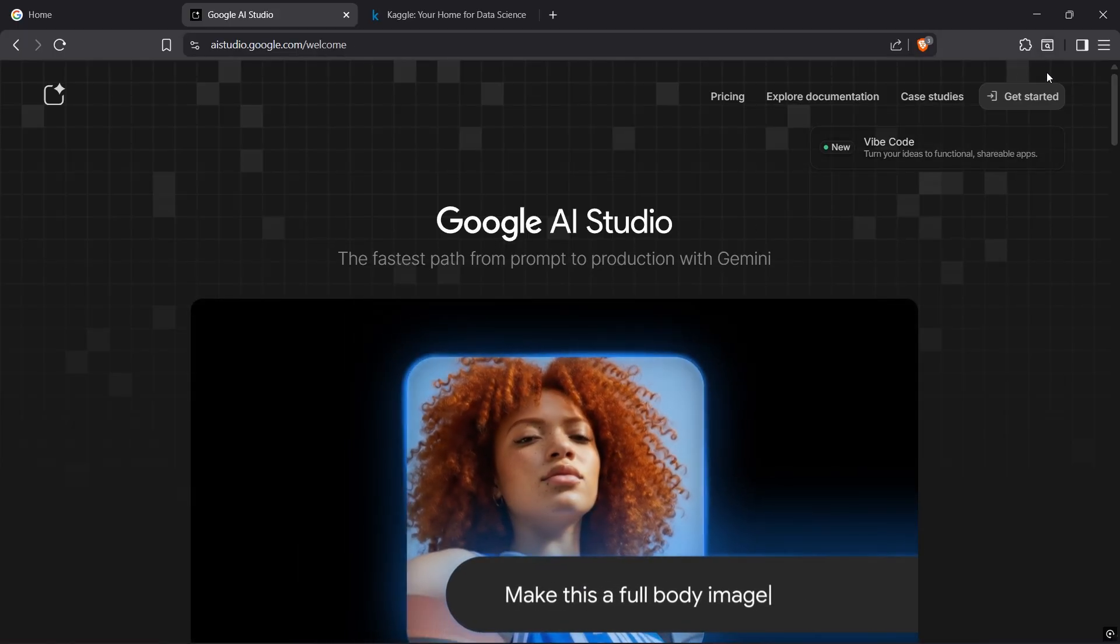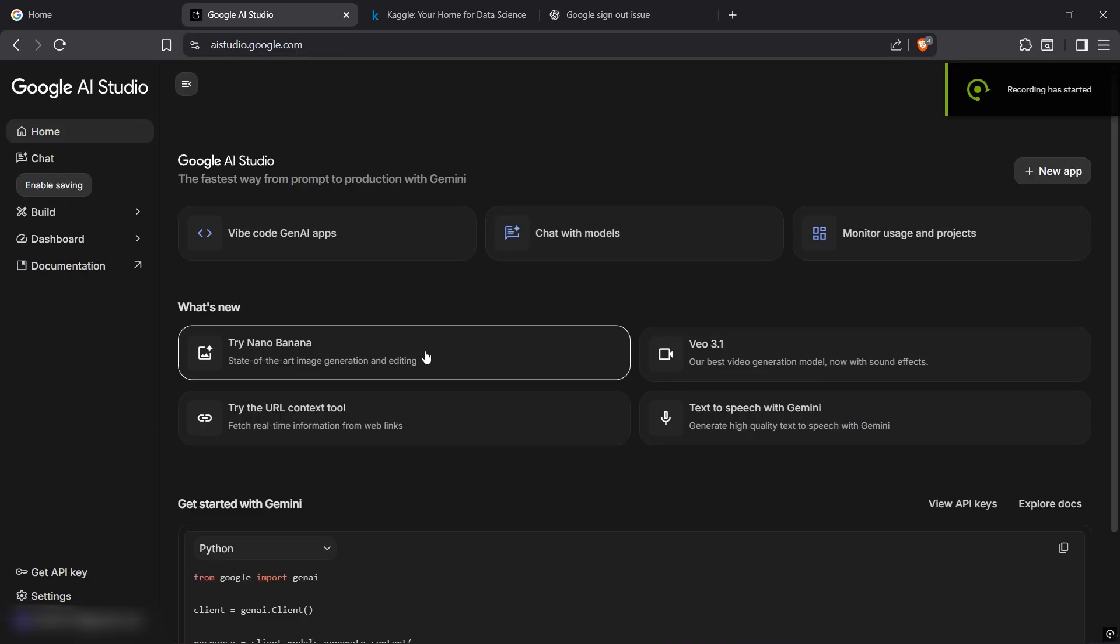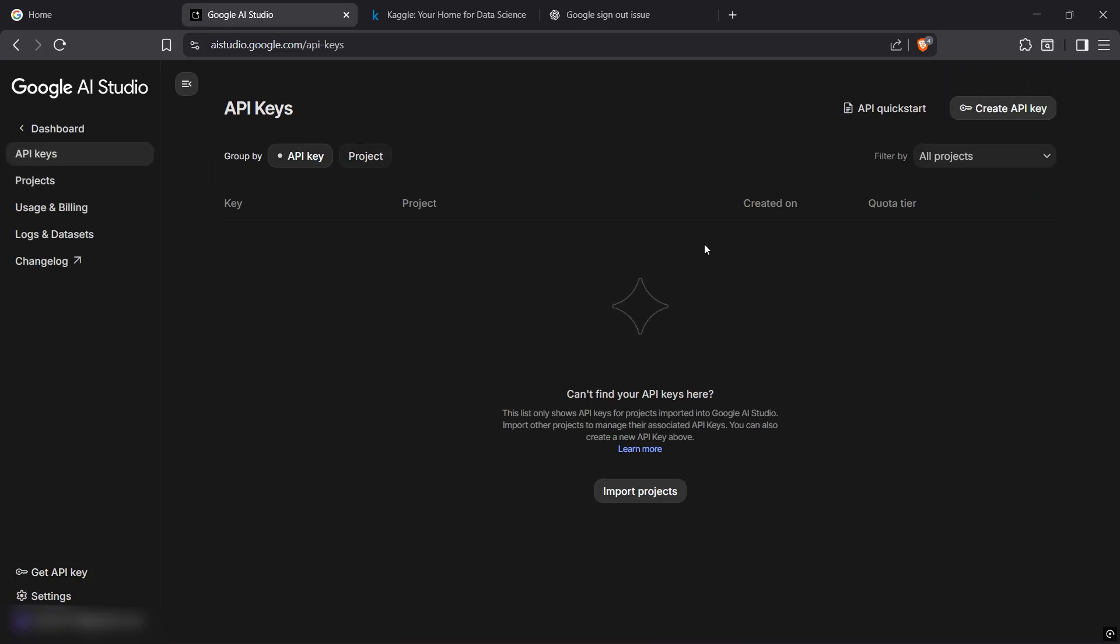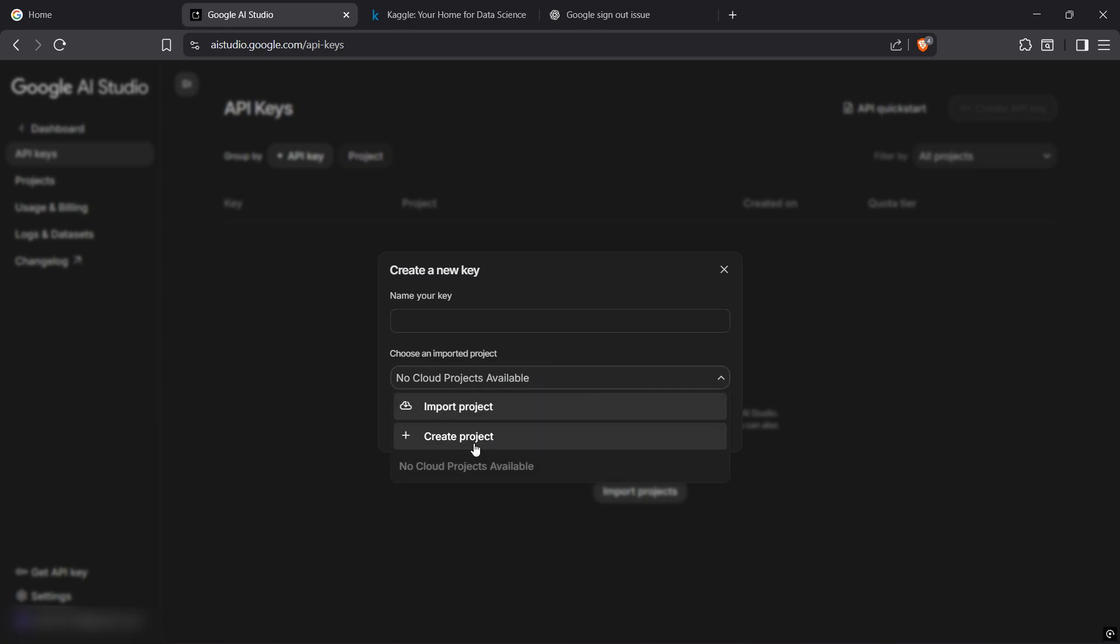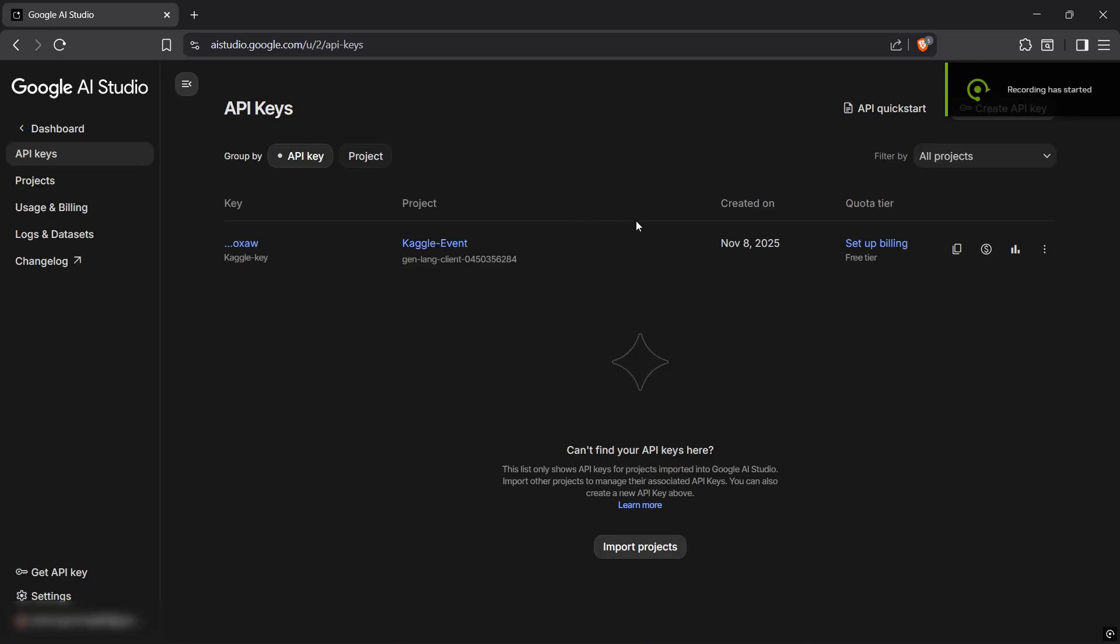Get started, click on get API key on your left. It will open a new page. Click on create API key on the top right. Here you can name your key whatever you want and make sure to create it under the project. We'll name the project Kaggle project, create project.